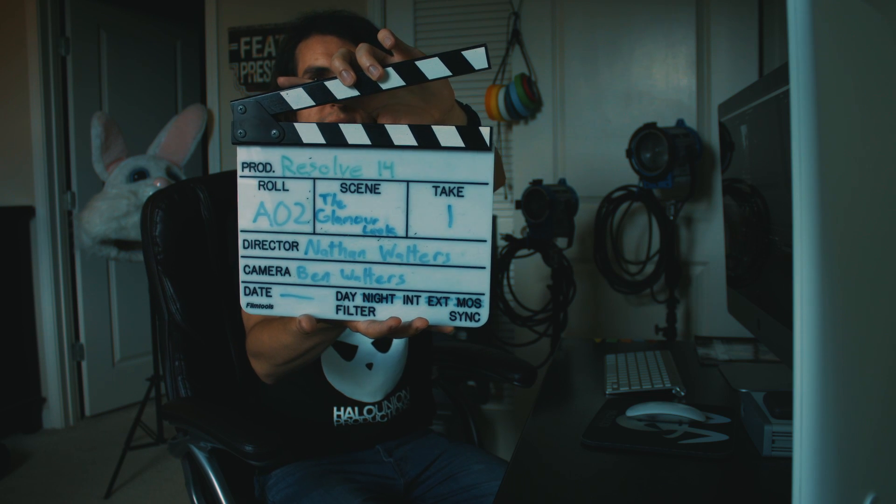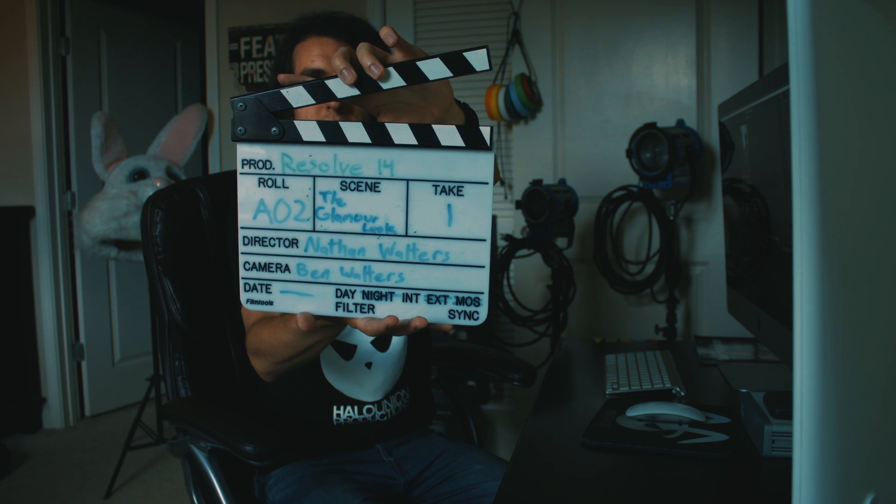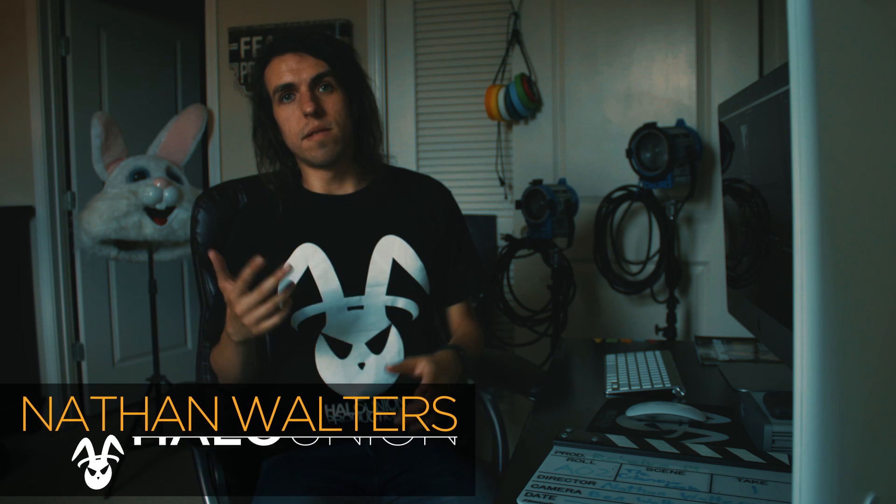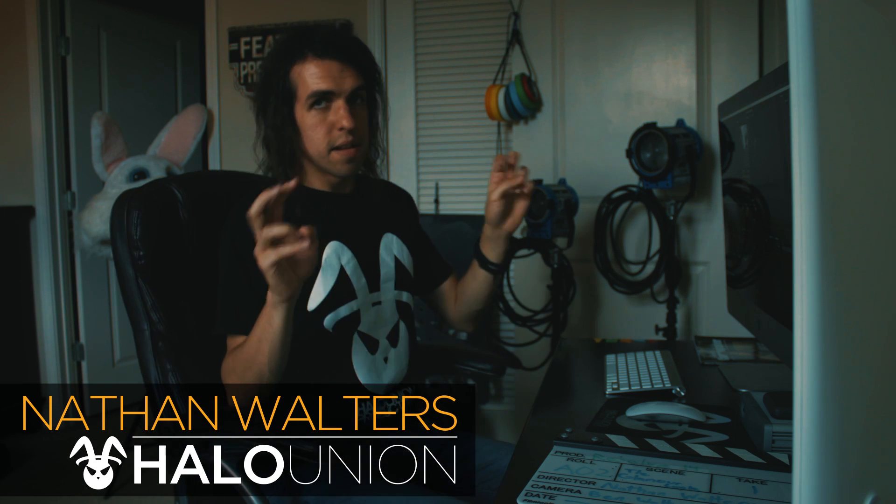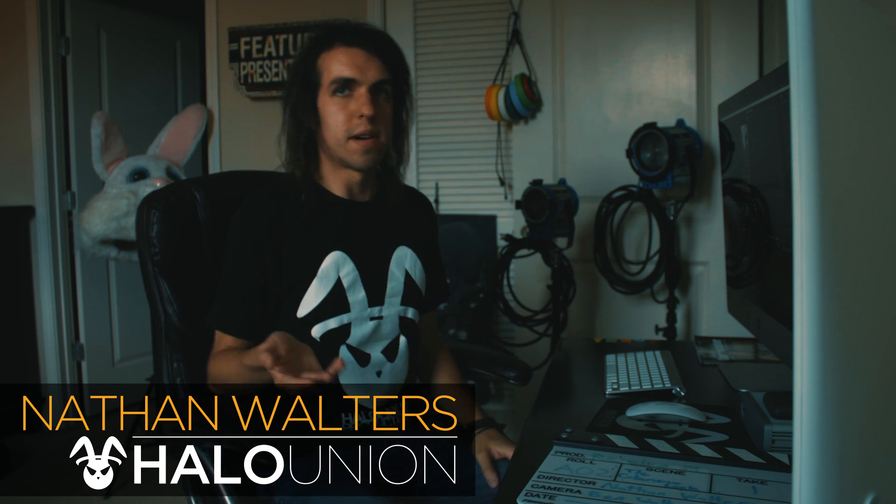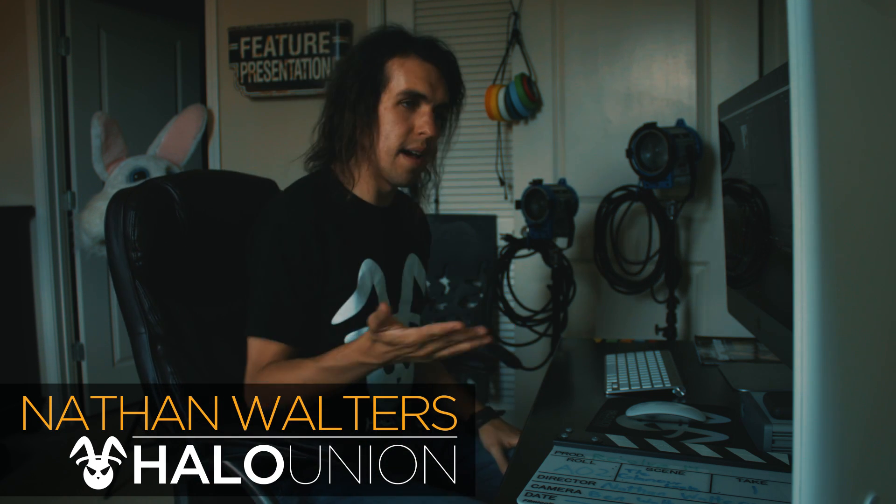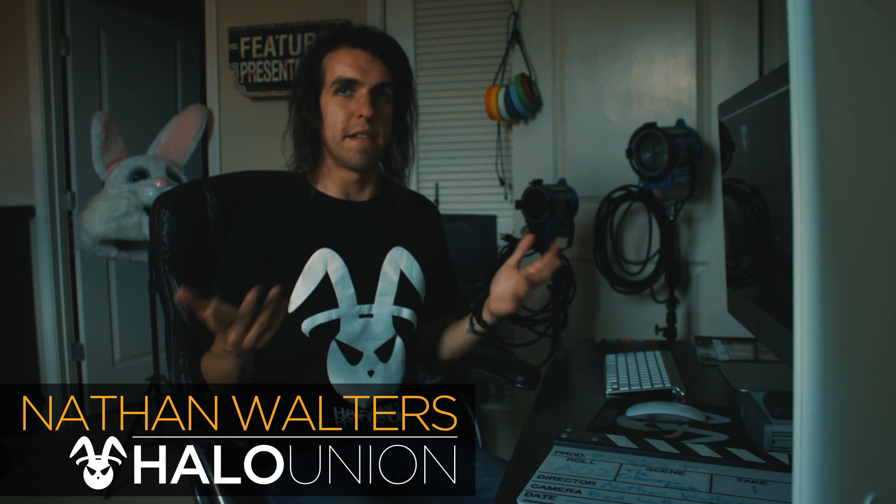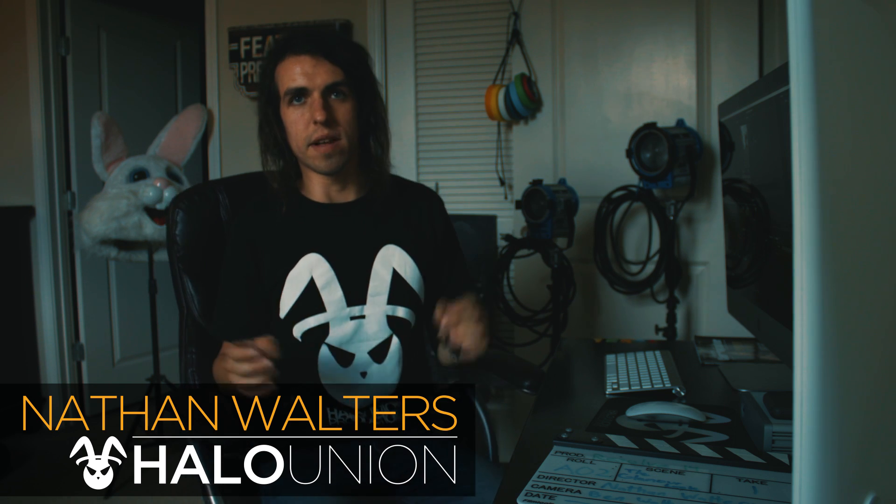Alright, Resolve 14. Scene the Glamour Look, take one marker. So I usually don't do look tutorials as much, although I'm sure I will down the road. Right now I'm trying to do more of how to use Resolve, like functionality, workflow, things like that.